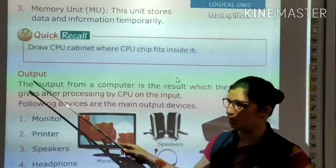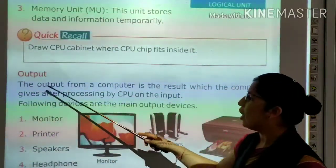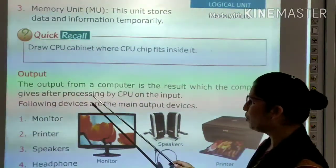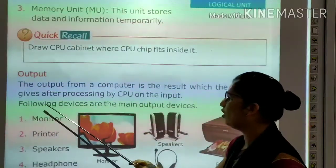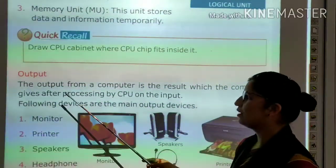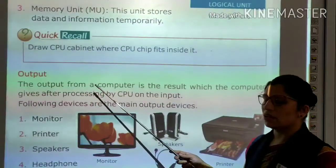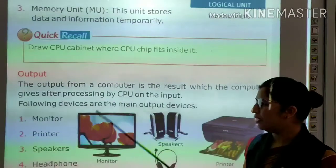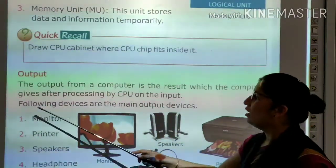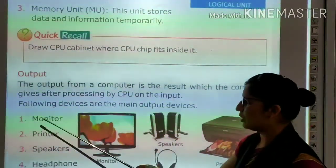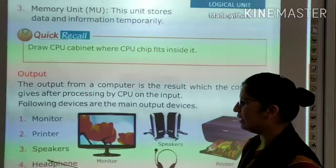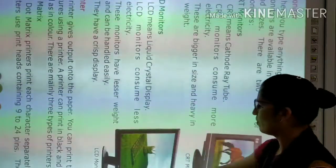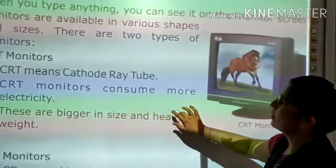Now we read about output. The output from a computer is the result which the computer produces after processing the input by the CPU. The main output devices are monitor, printer, speaker, and headphone.